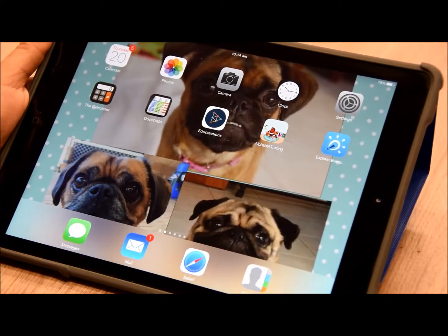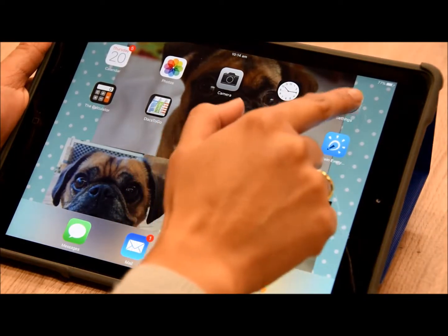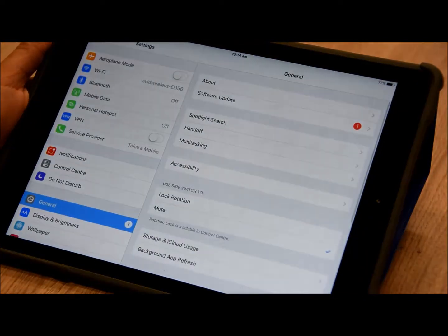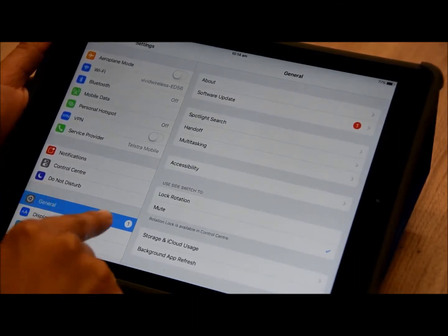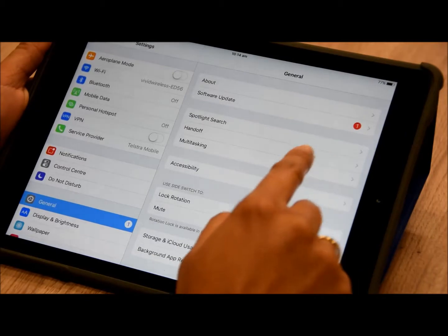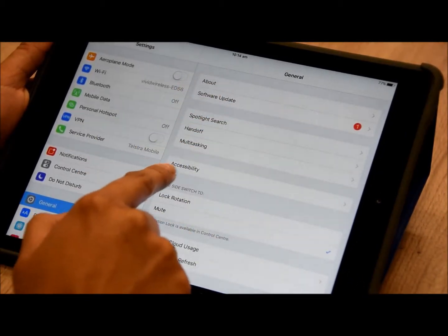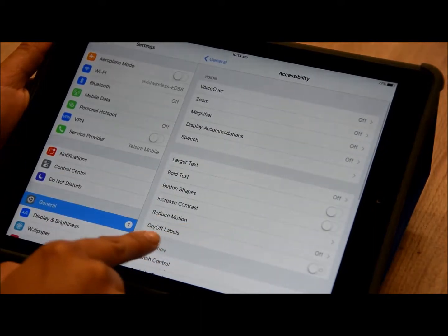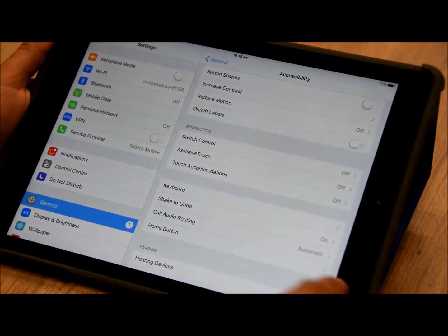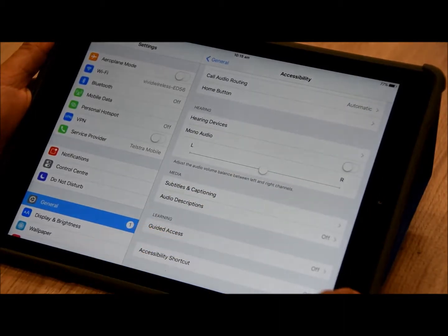To set up your guided access, first you want to go into your settings. When you're in settings, you want to be in the General tab, and then you want to find Accessibility. Next, you want to scroll into Guided Access.